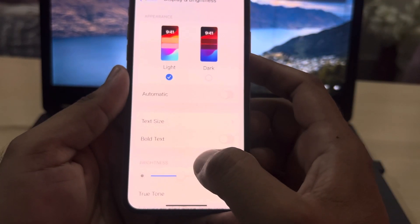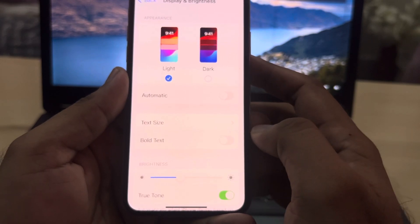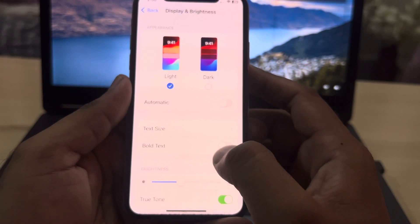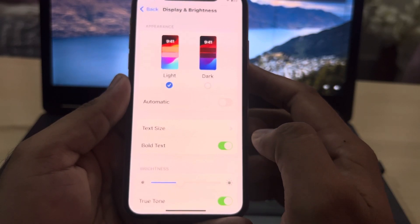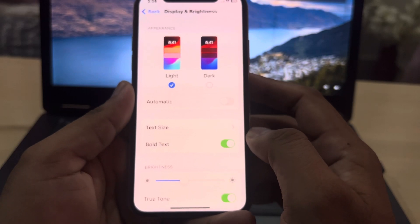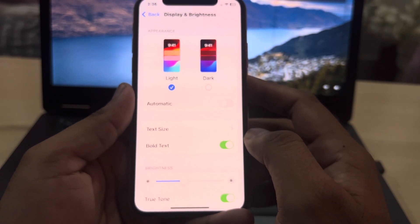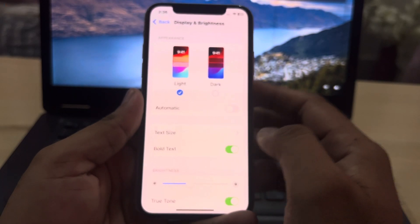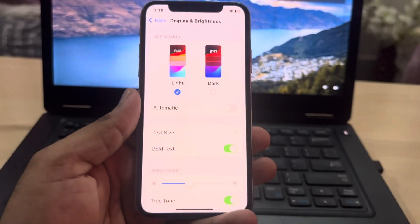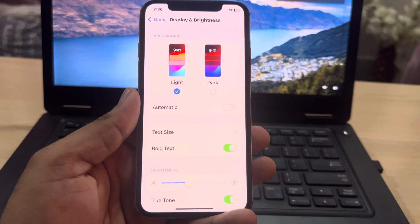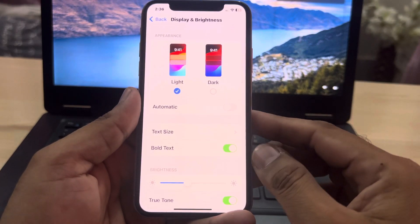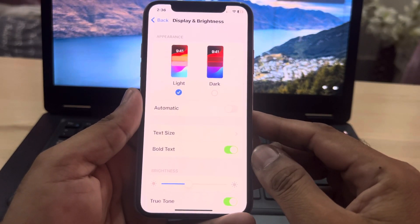Go back, and at the bottom you can see Bold Text — tap on Bold Text. You can easily enable that option in your iPhone if you want to change your text style to bold.